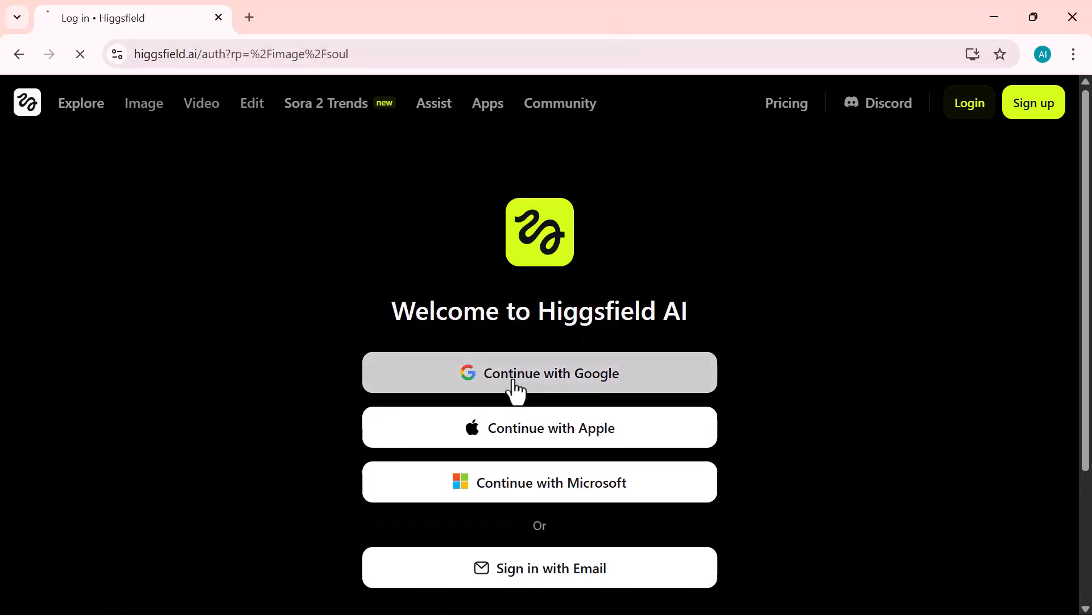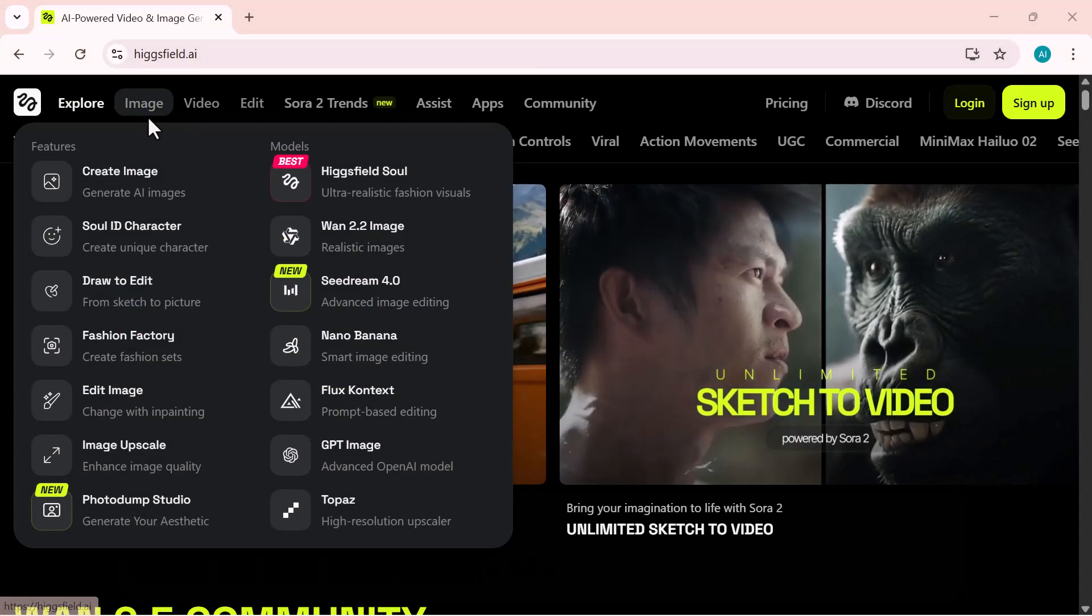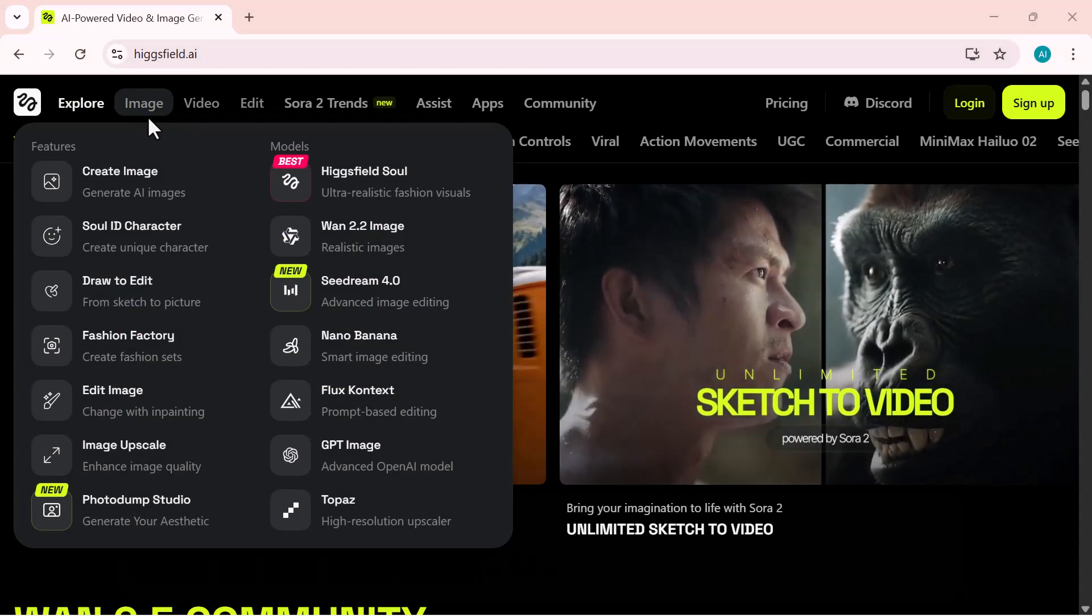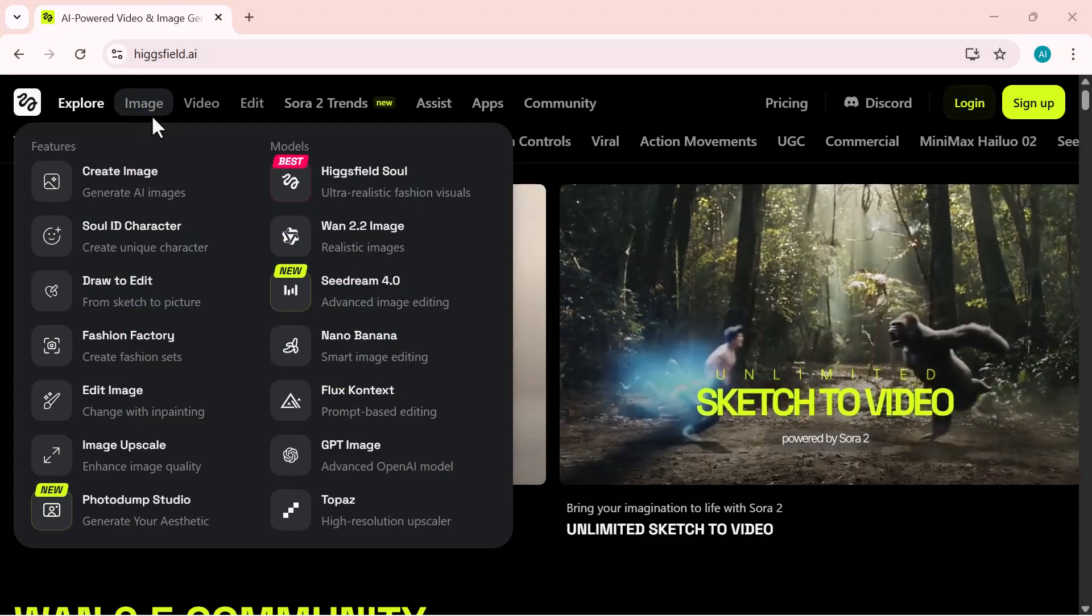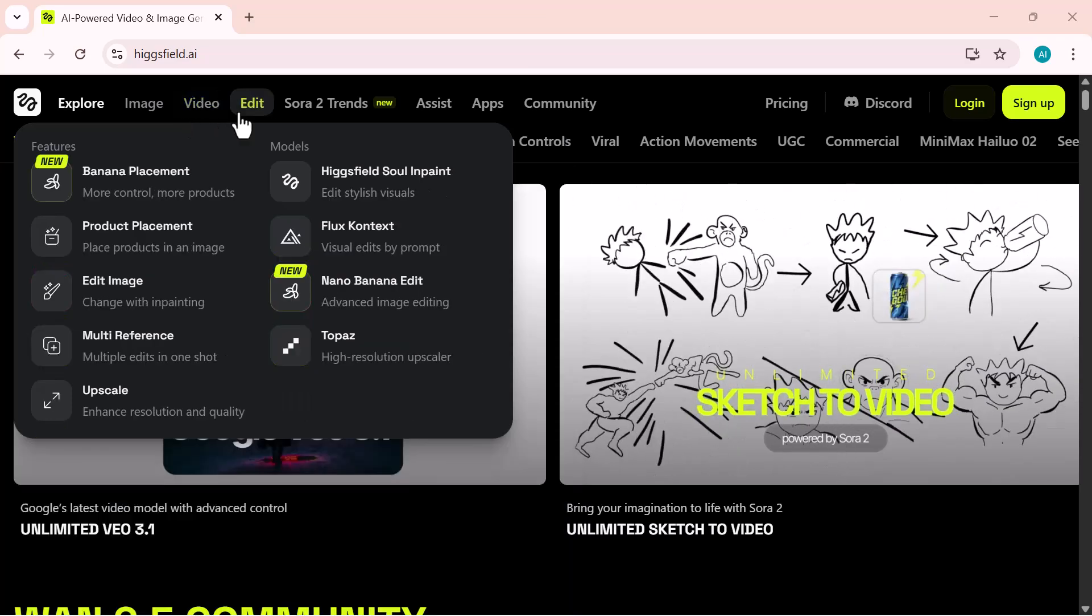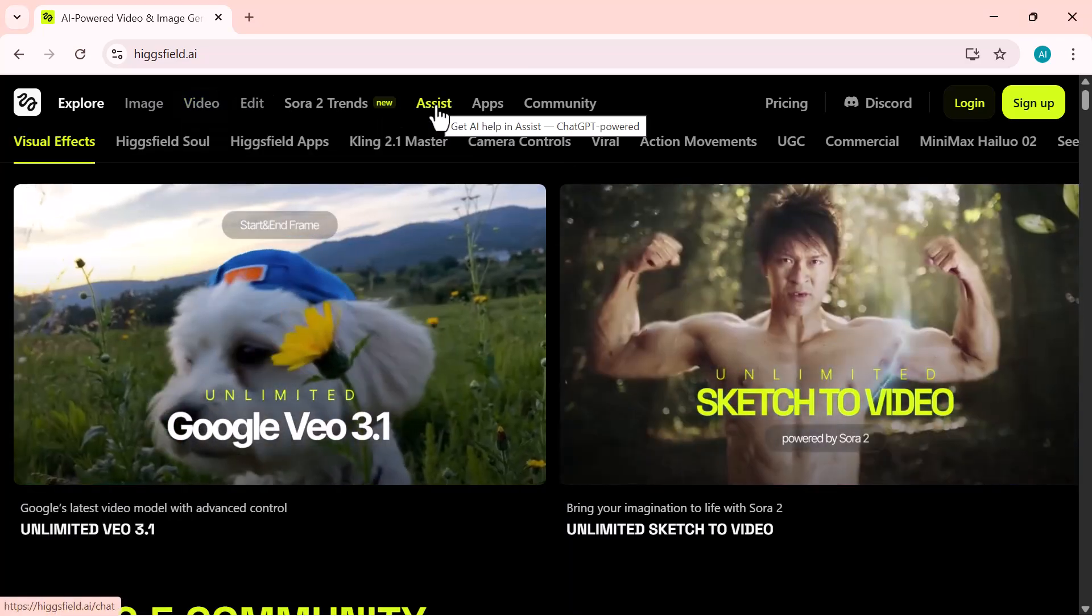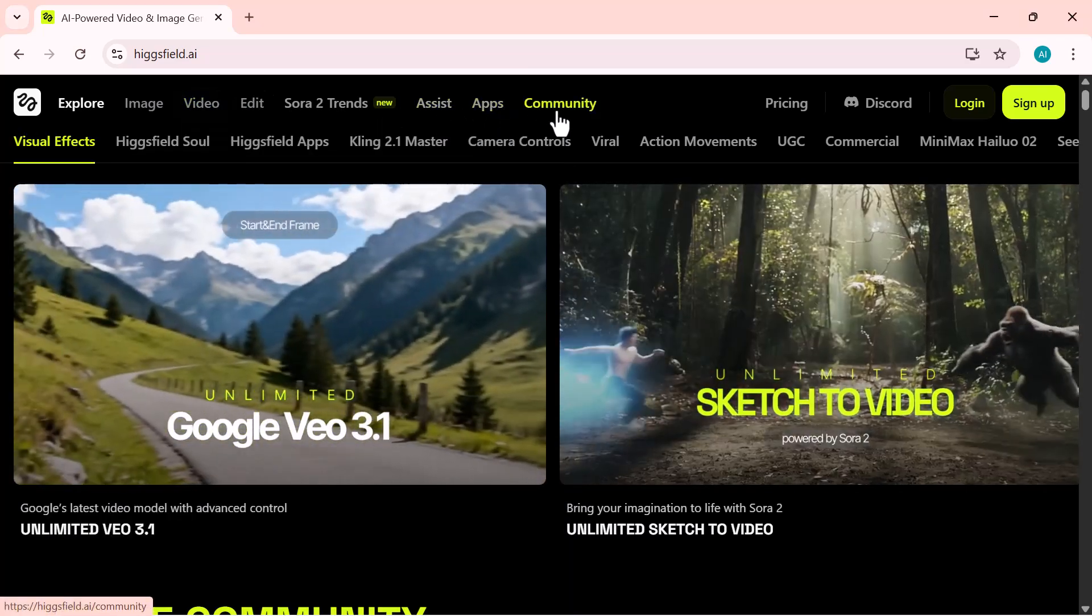Just hit that sign up button to get started, and at the top, you'll find all the tools you need. Explore, image, video, edit, assist, apps, and community.